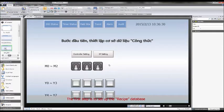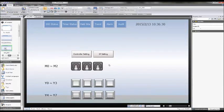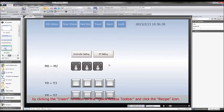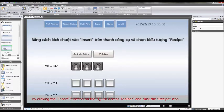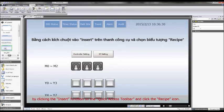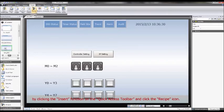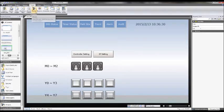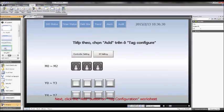The first step is to set up the recipe database by clicking the insert function on the Quick Access Toolbar and click the recipe icon.